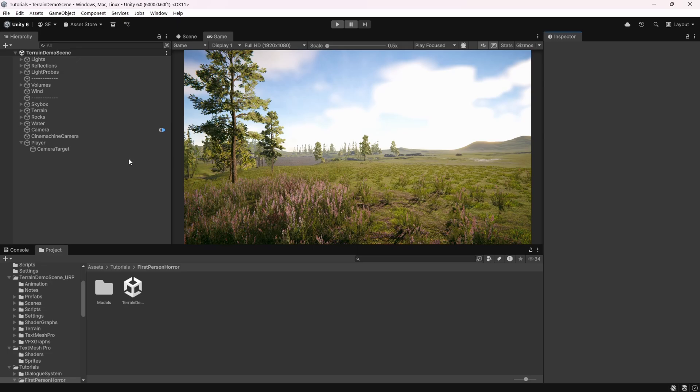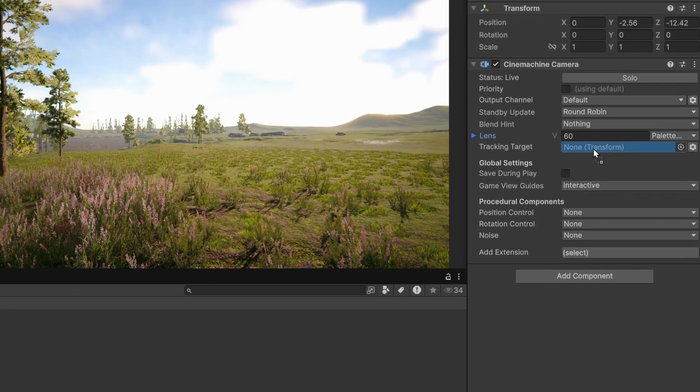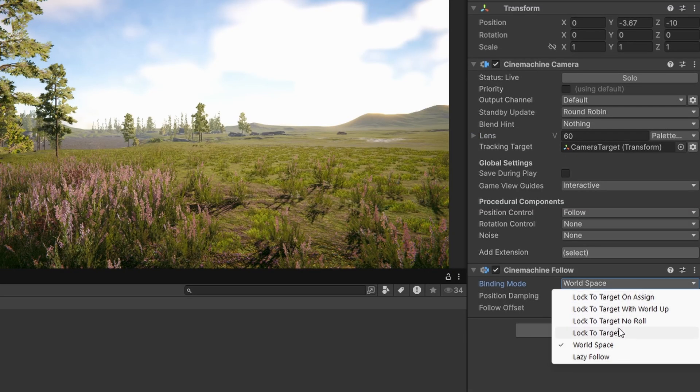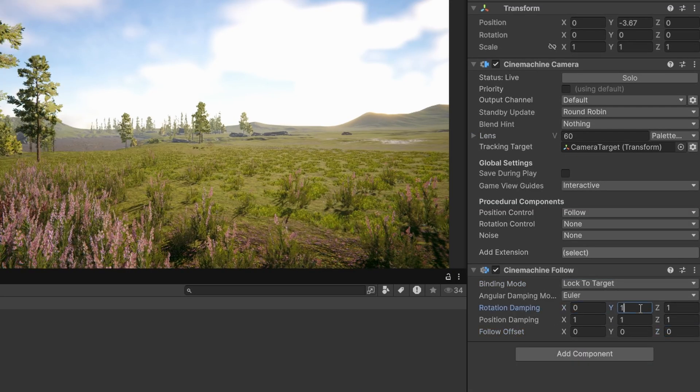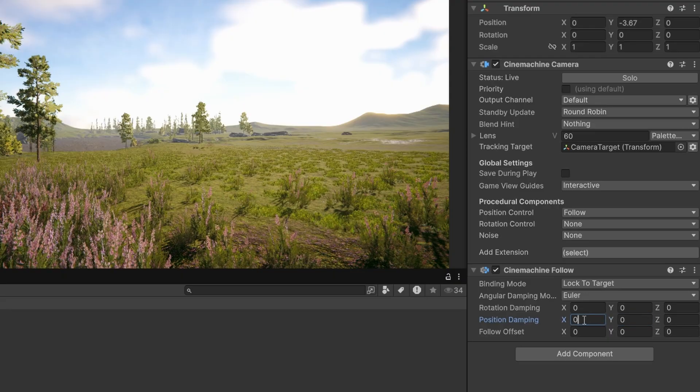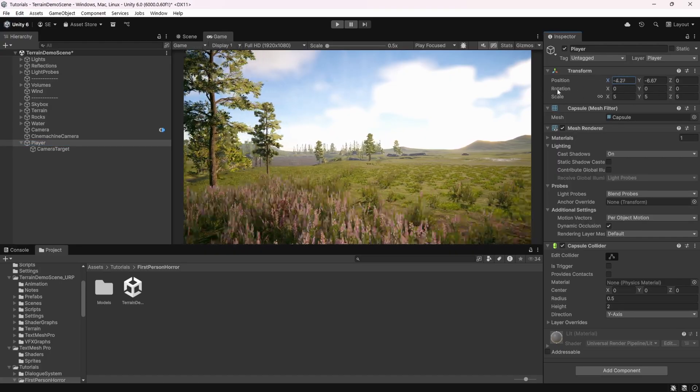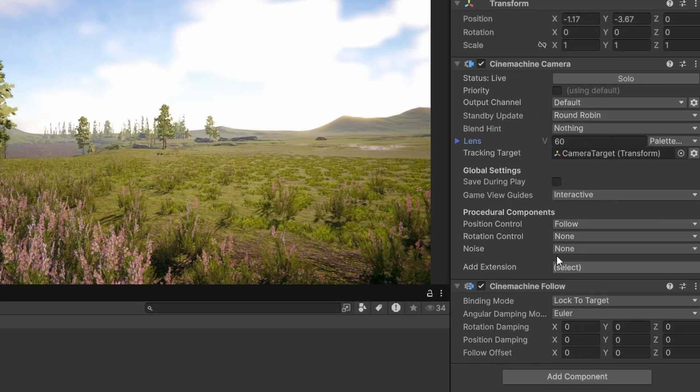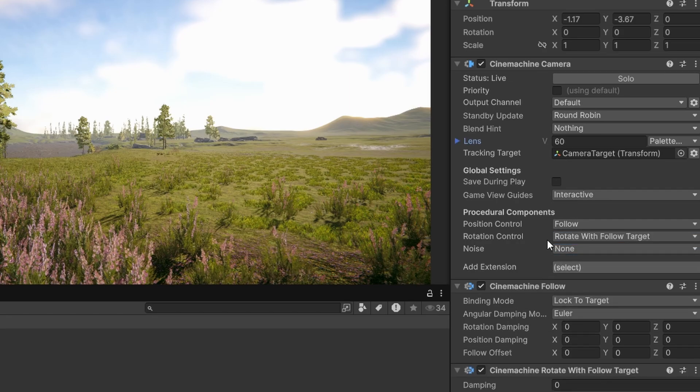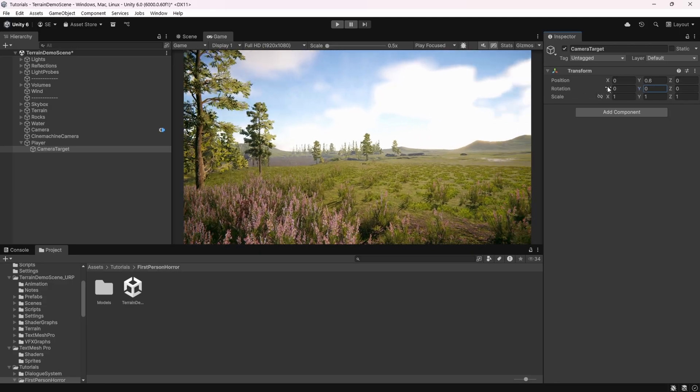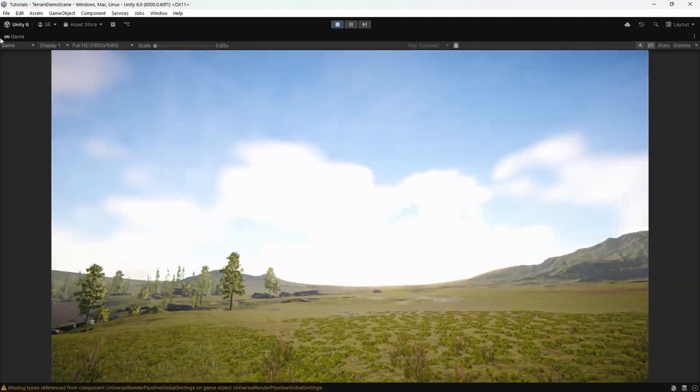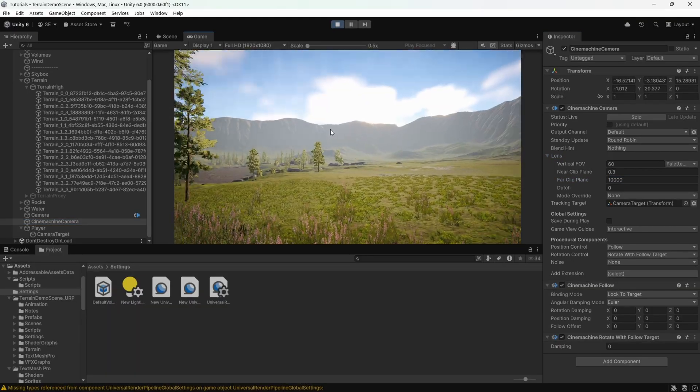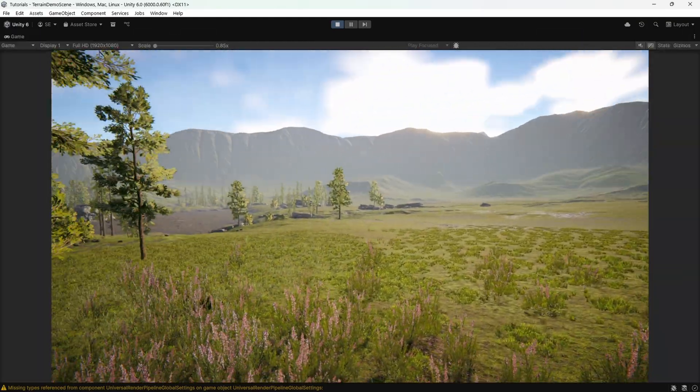All we have left to do now is to finish setting up cinemachine. Click cinemachine camera, drag and drop camera target to tracking target and set position control to follow. Set binding mode to lock to target and set all the damping to 0 because we won't be using it. Now if we move the character object, the camera will follow. But we still need to make sure the camera rotates properly with the camera target object. So go back to cinemachine camera and set rotation control to rotate with follow target. Now when we rotate the camera target, the camera follows along.